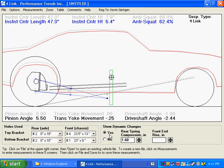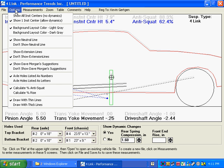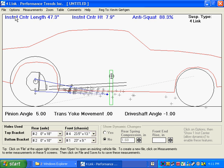This is a continuation of the four-link operations movie. Just a couple more things to hit on here. If you click on Options, we'll go back to showing all the instant centers.